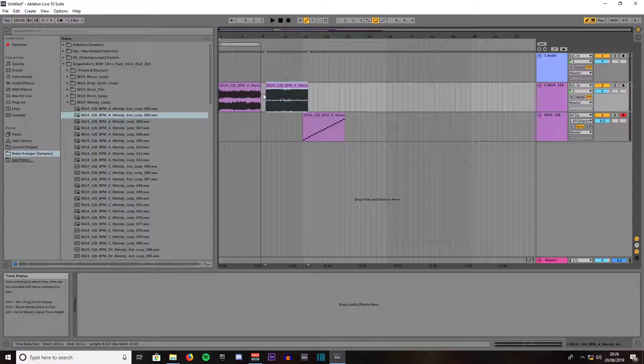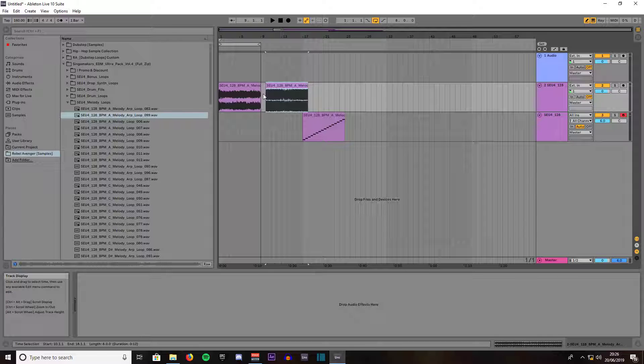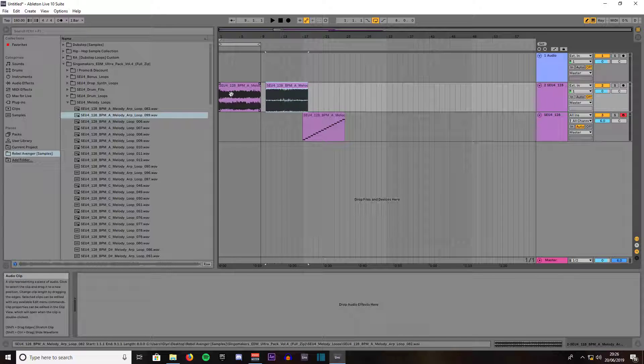Hello YouTube and welcome back to my Ableton tutorial series. In this video we are going to be taking a look at how to fade in and fade out using an audio clip and a MIDI clip. Okay, let's get started.